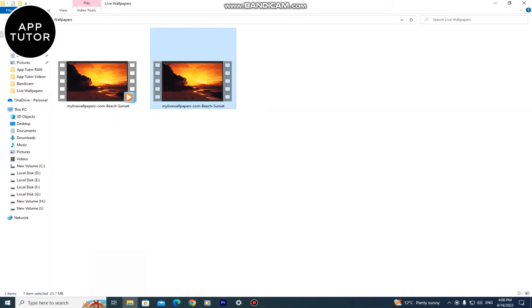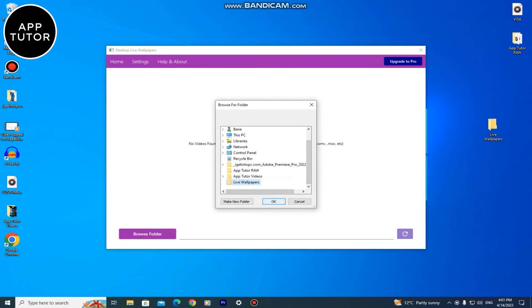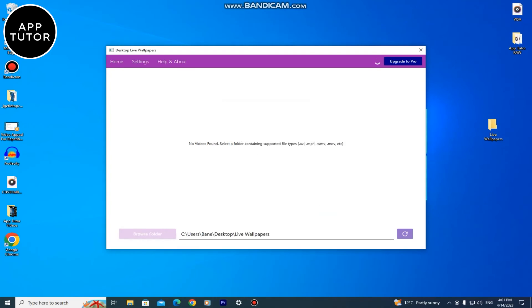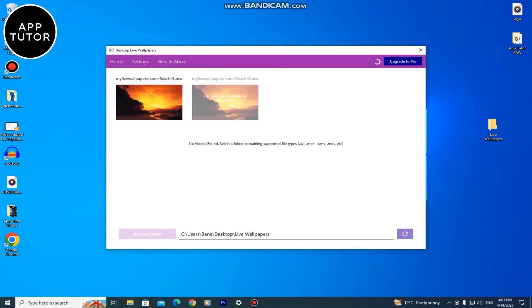When we finish with these steps we simply need to open our app and then choose our folder. And here are our wallpapers as you can see. We can't select the MP4 video because the free version doesn't support it.